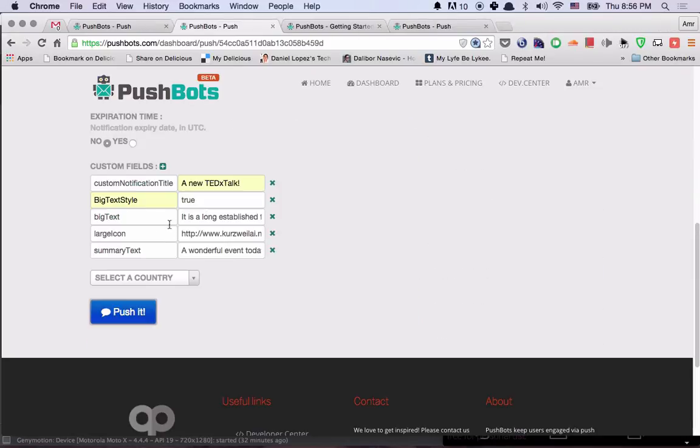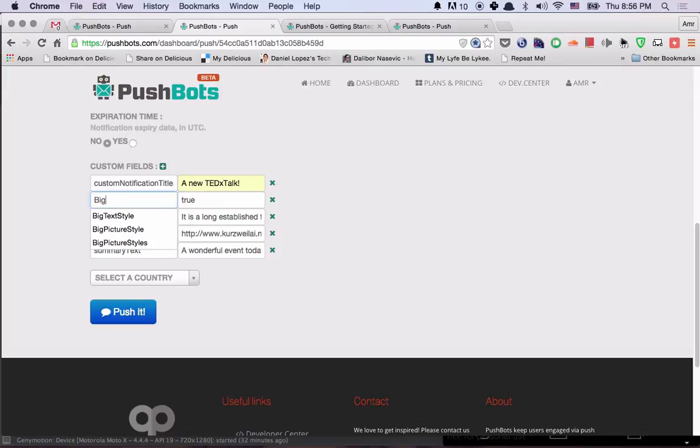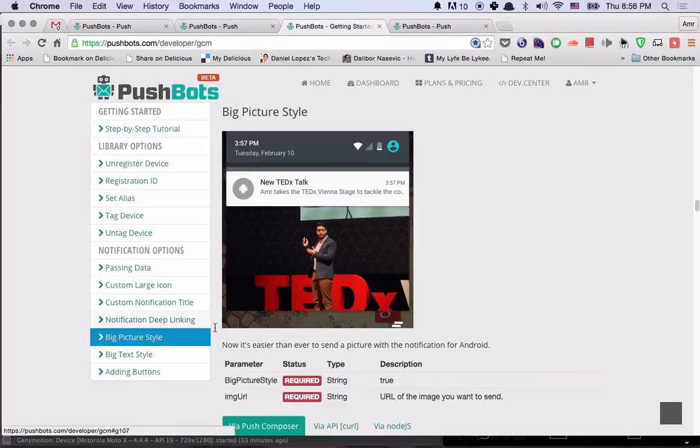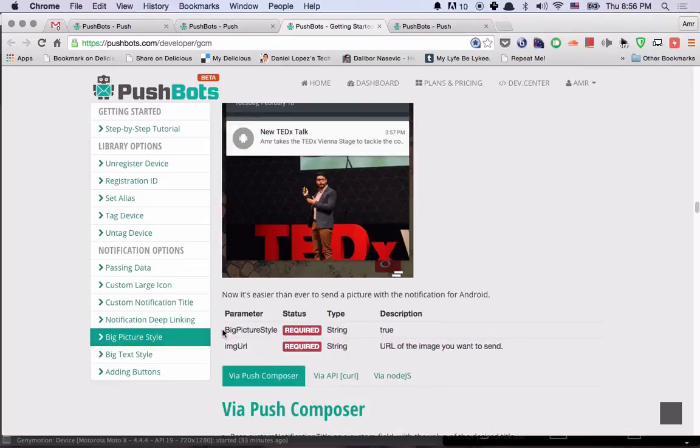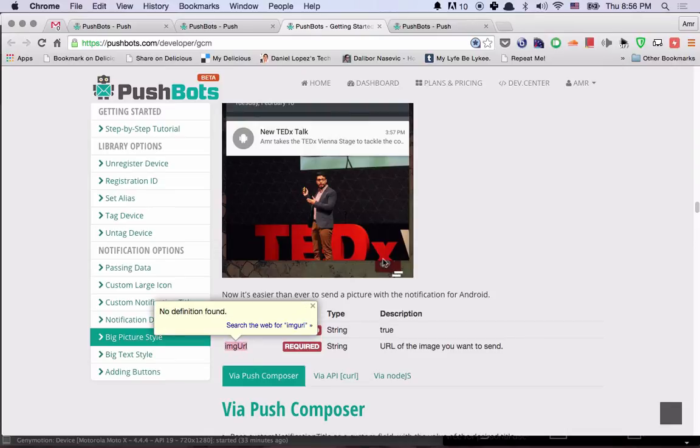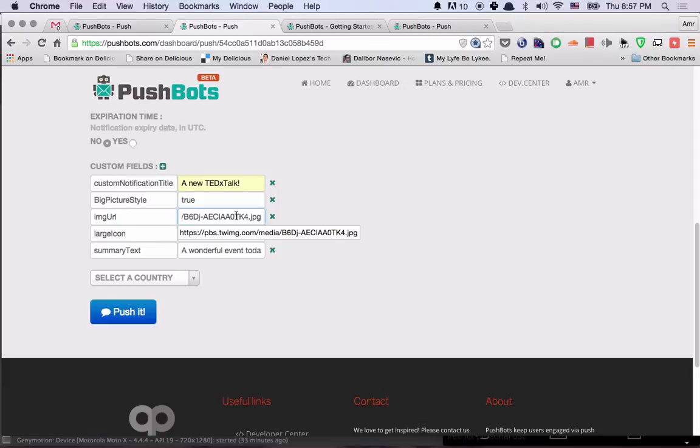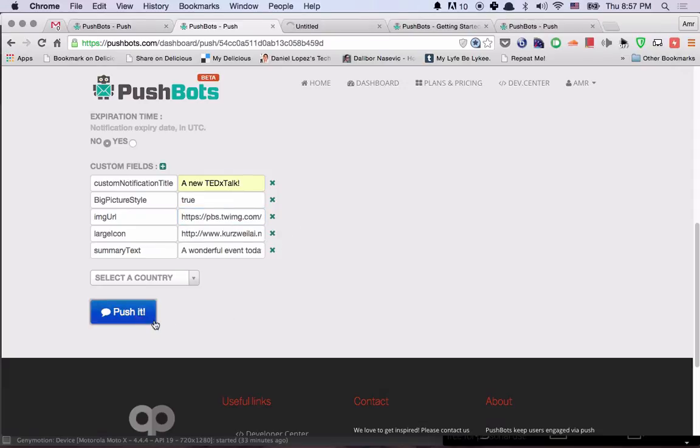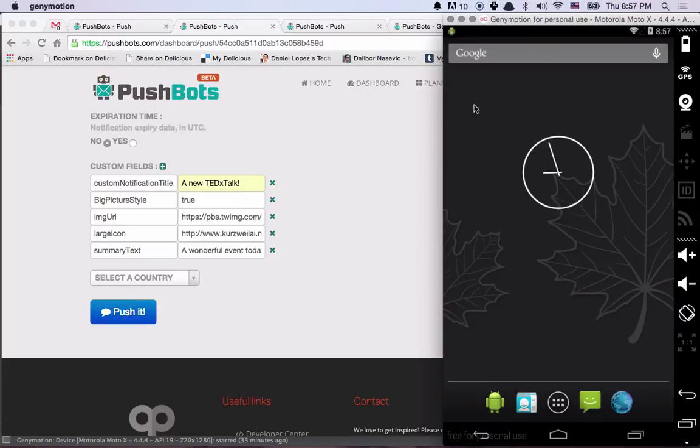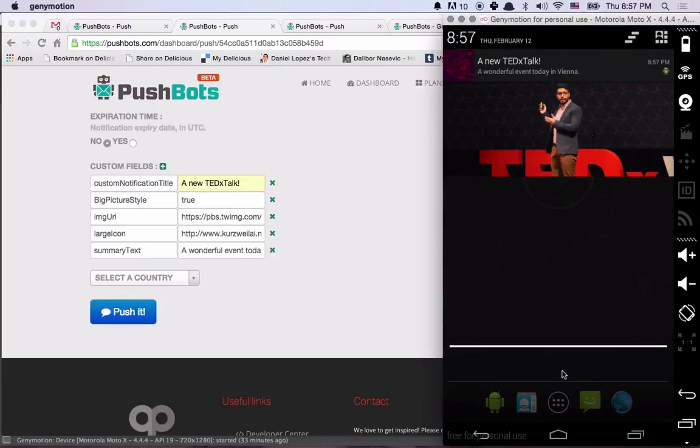Now let's try the big picture style. So all we're going to change is big picture style. So we need a big picture style value of true and we need to pass an image URL. And it's as easy as that. So I'll go back and change big text to image URL. And then paste the URL of the image. Let's try this one. And here you go.